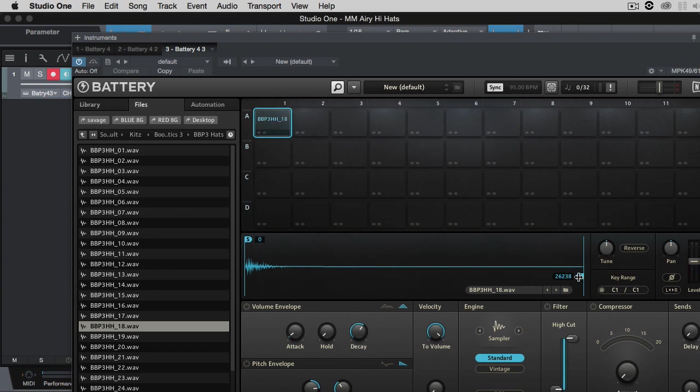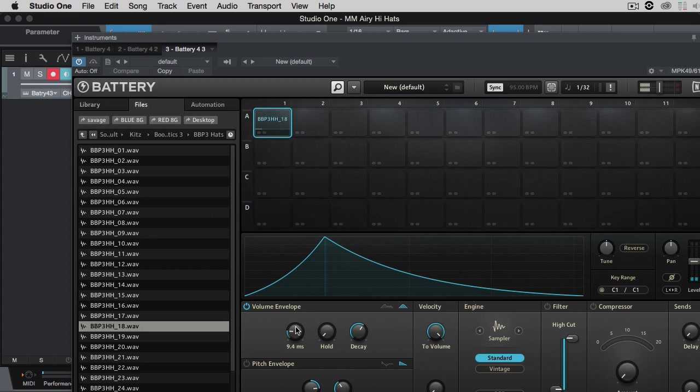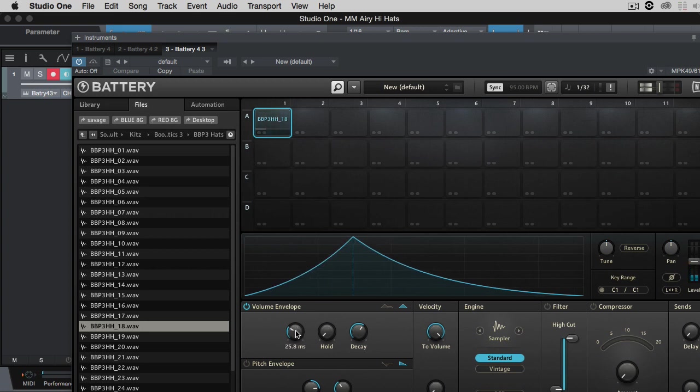And shorten it up a little bit because it doesn't need to have that long of a tail. And then you want to adjust your attack. And that's going to make your hi-hat sound more airy or softer.